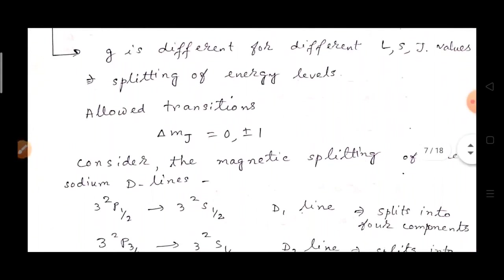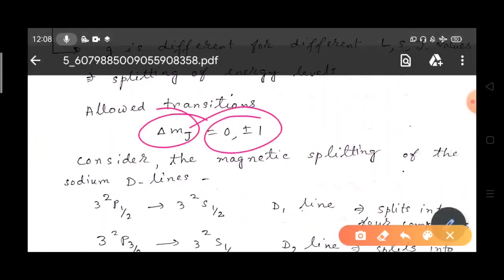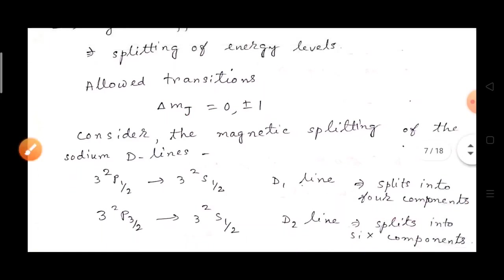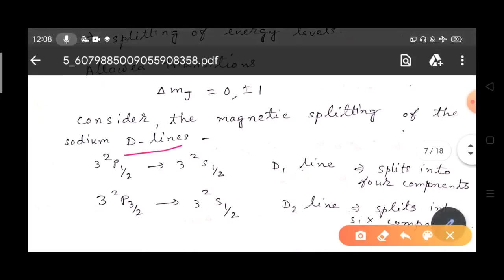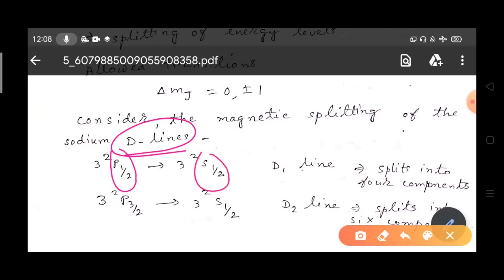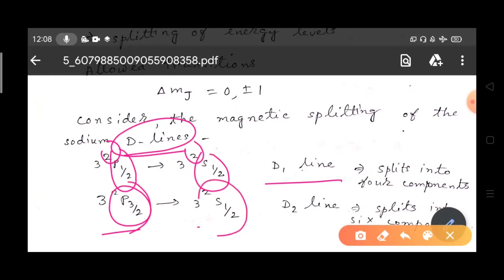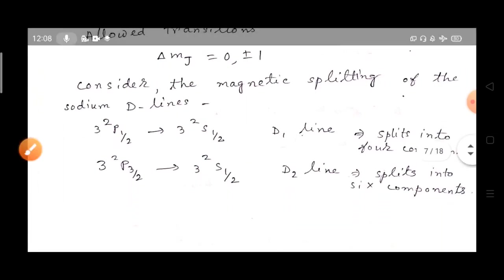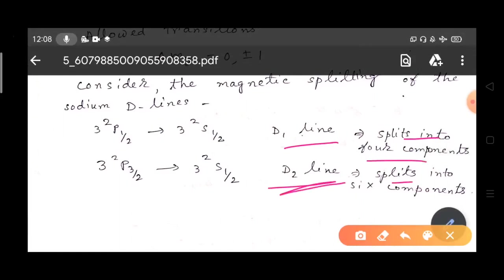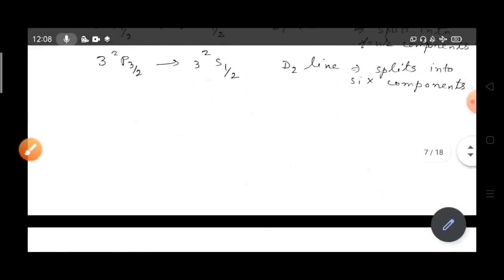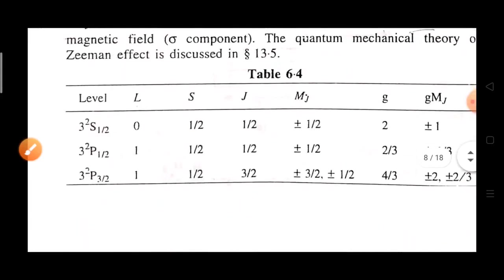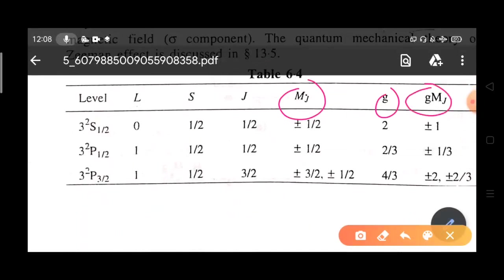The allowed transitions follow the rule ΔM_J = 0, ±1. For the sodium doublet D lines: the D1 line occurs between the ²P₁/₂ state and the ²S₁/₂ state, and the D2 line occurs between the ²P₃/₂ state and the ²S₁/₂ state. To find the splitting, we calculate the G values and G·M_J values for each level. For the ²S₁/₂ state, J = 1/2, M_J = ±1/2, G = 2, so G·M_J = ±1.